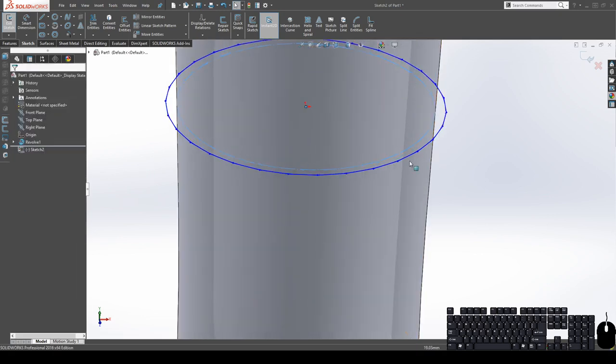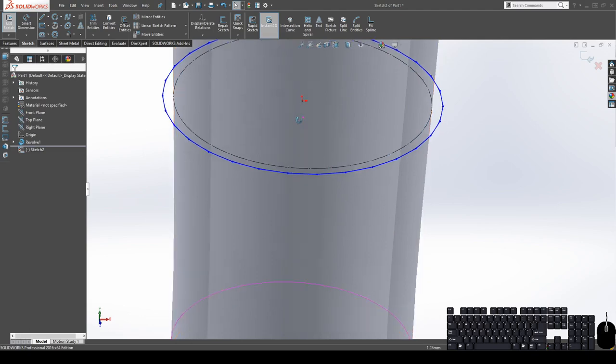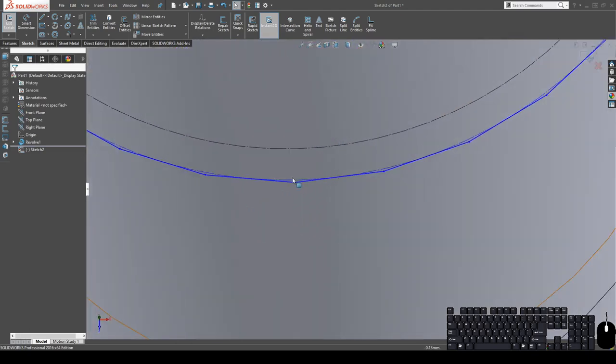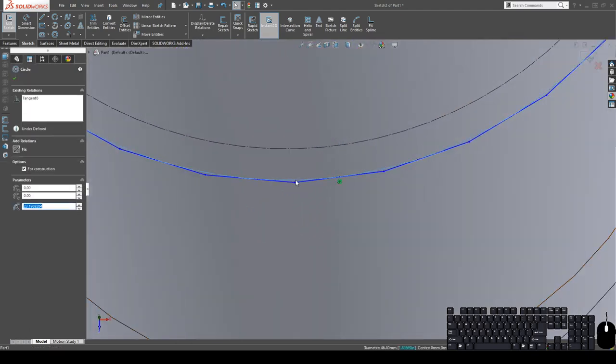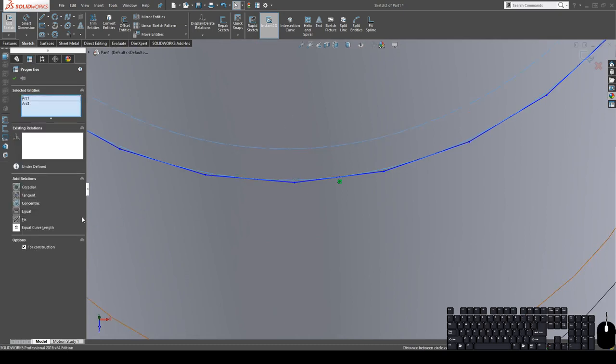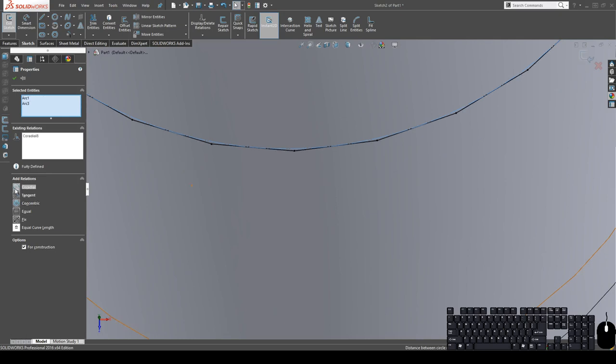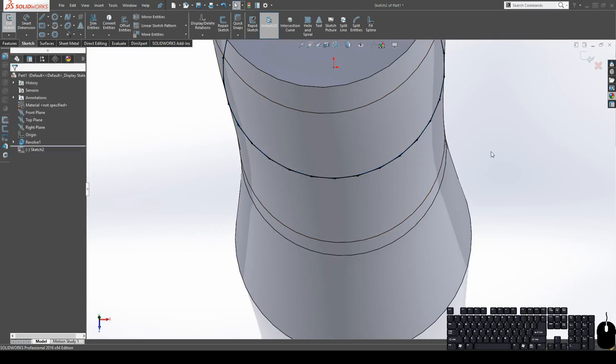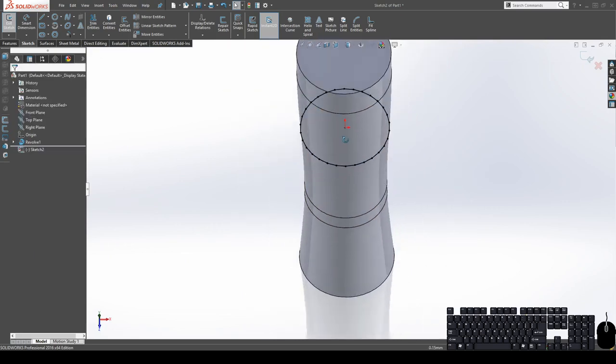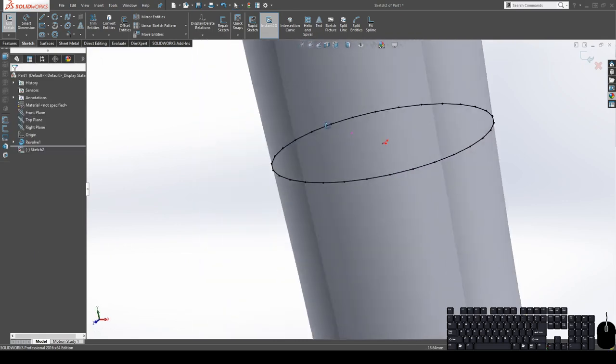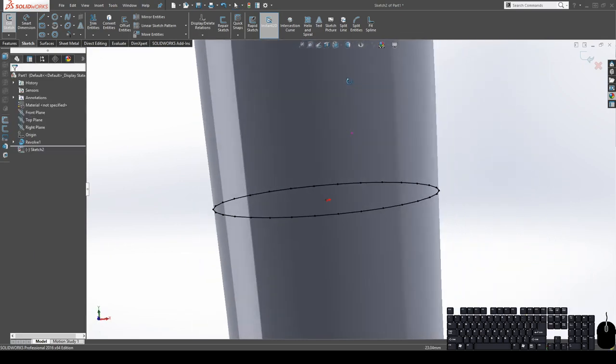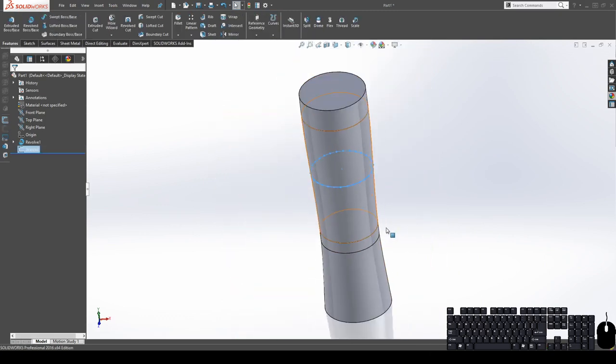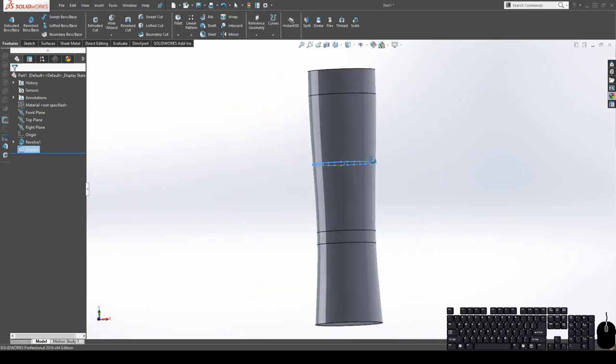So I'm going to turn this into a construction as well, because I'm only using it as a reference. And I'm going to select the circle that was created with the polygon and then this new circle that I created and hit coradial. Now it's locked in place. It's good to go. I can exit the sketch.